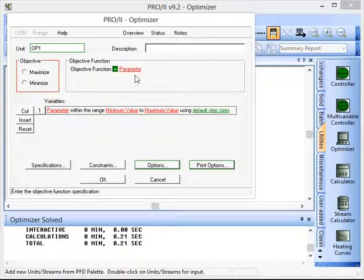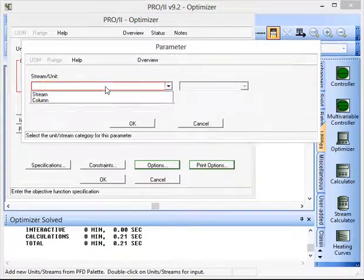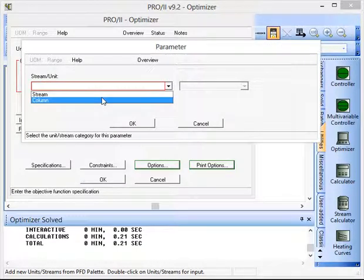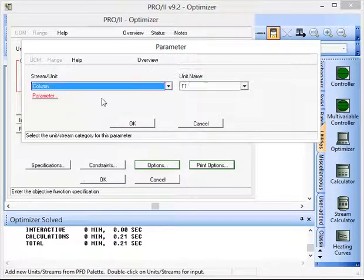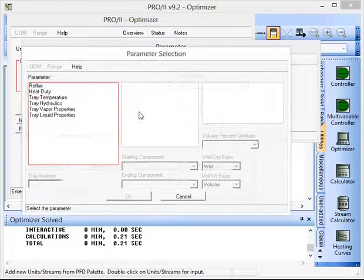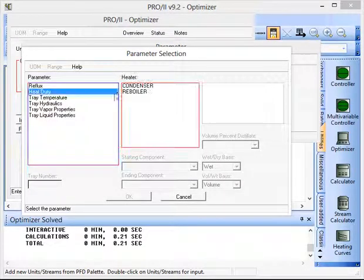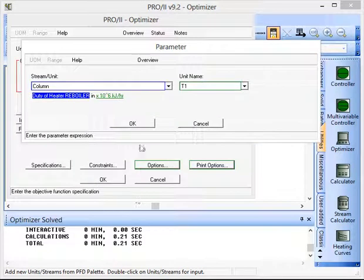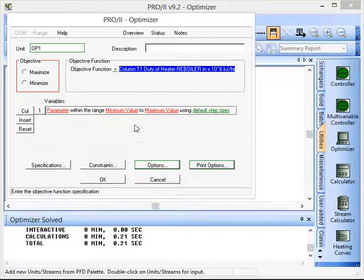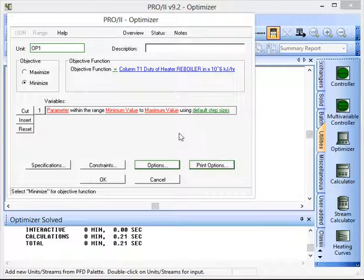And what we're going to specify is that the column reboiler duty needs to be minimized. So we're going to go to heat duty for the reboiler and click OK. OK again. And we want to minimize that to optimize the energy efficiency of the column.